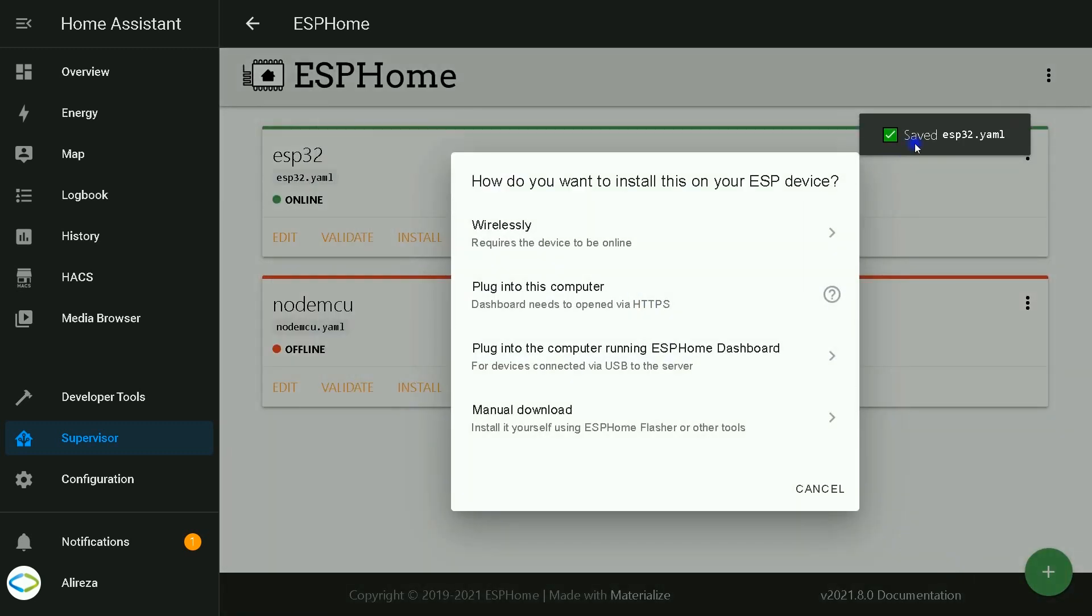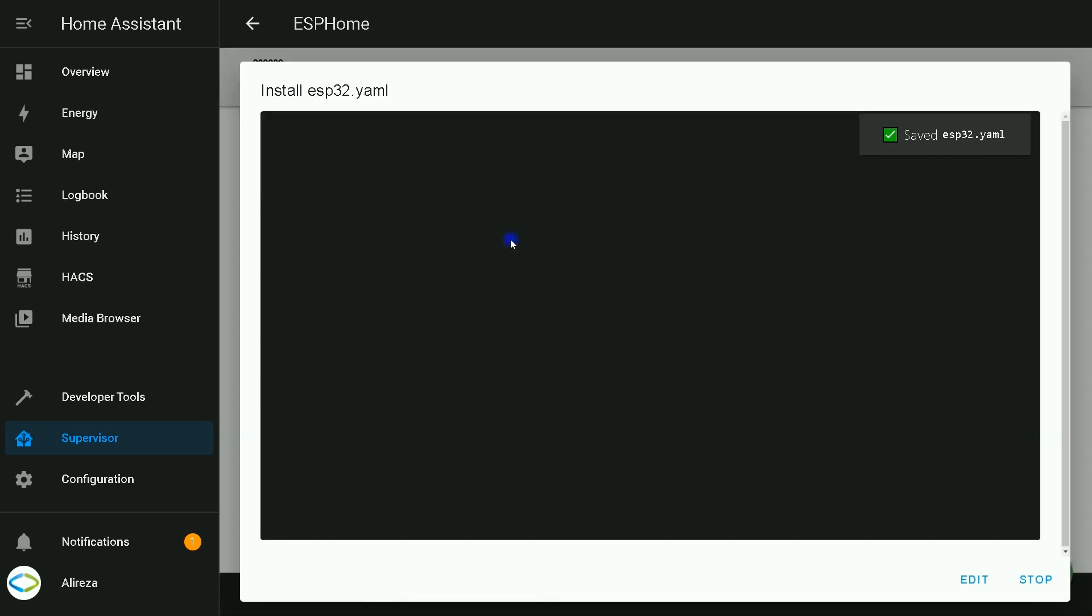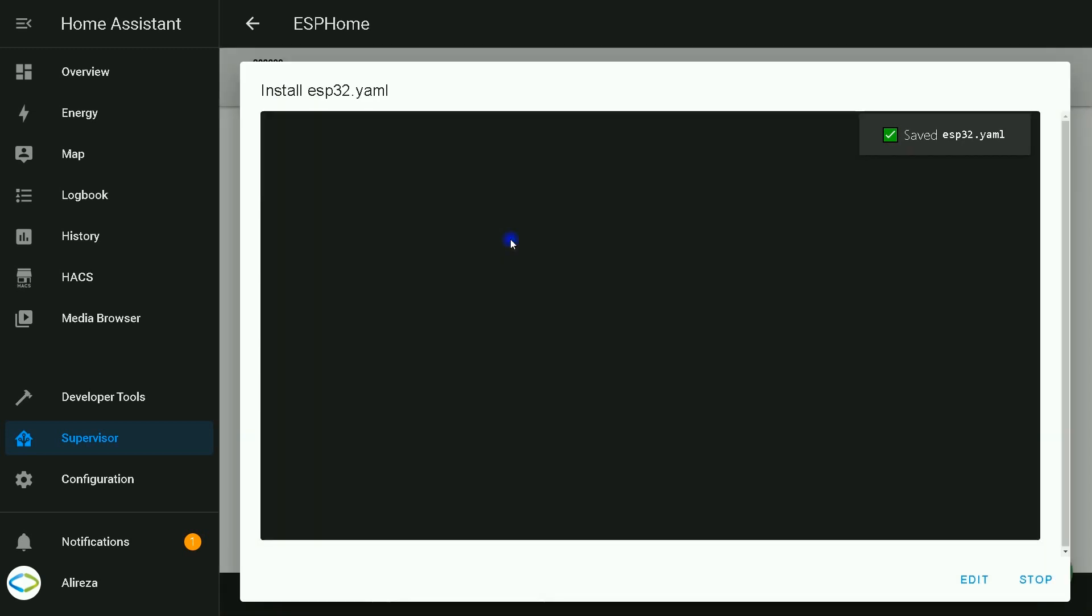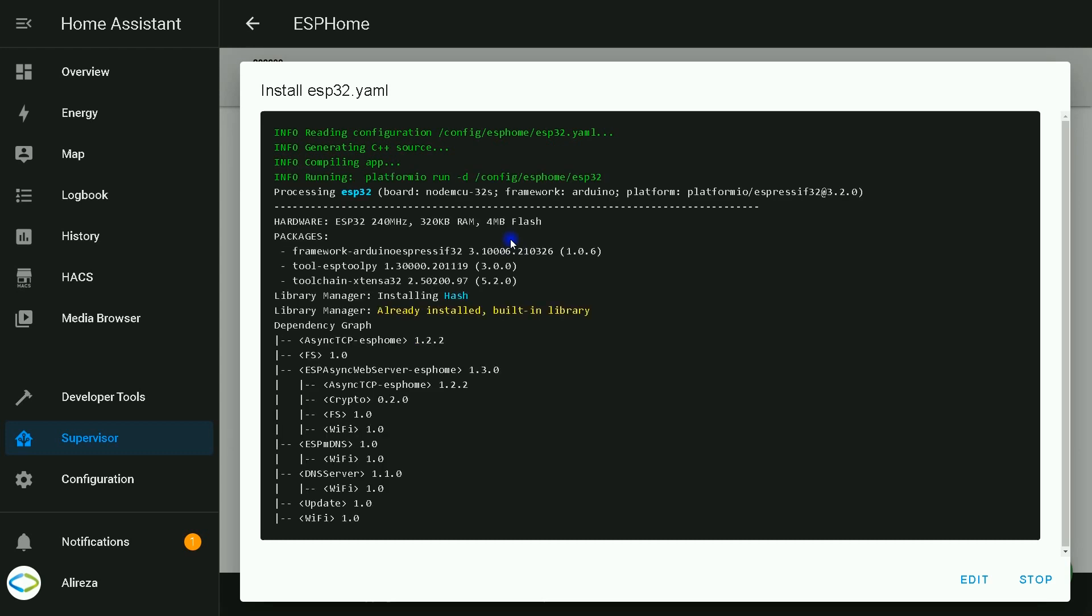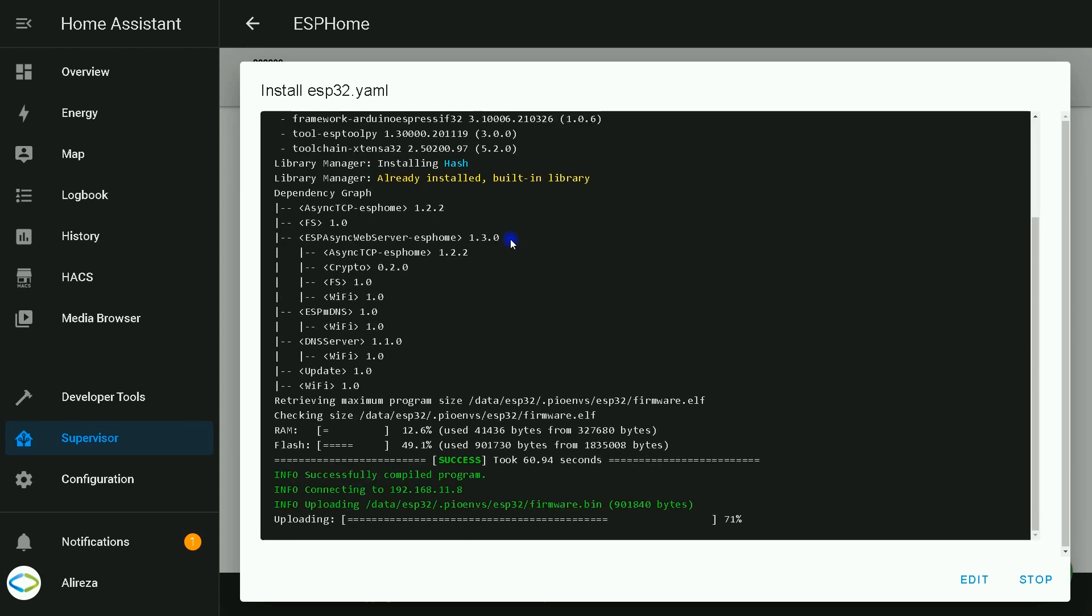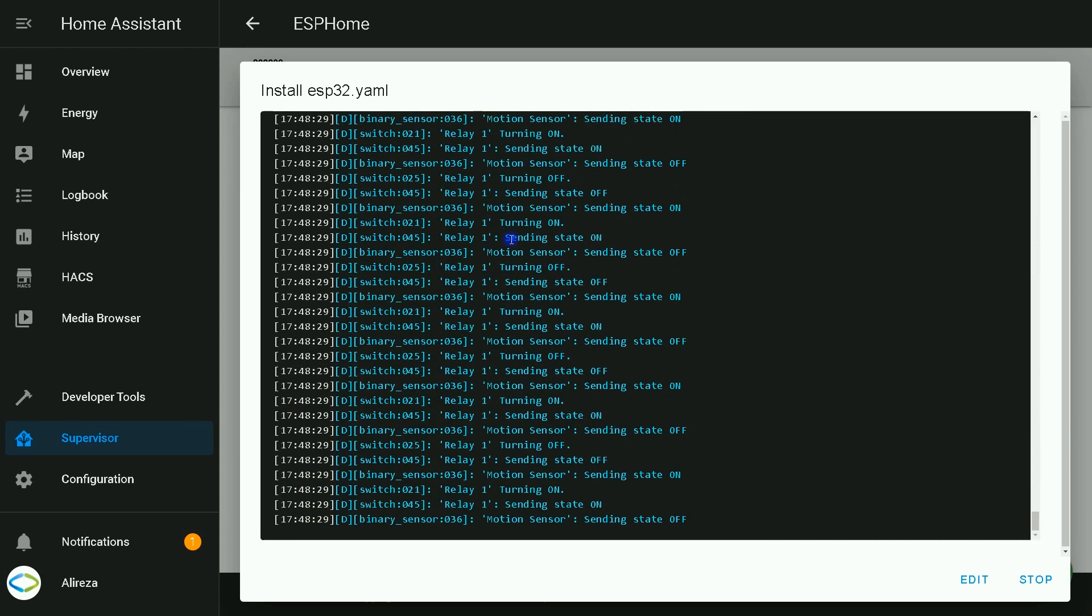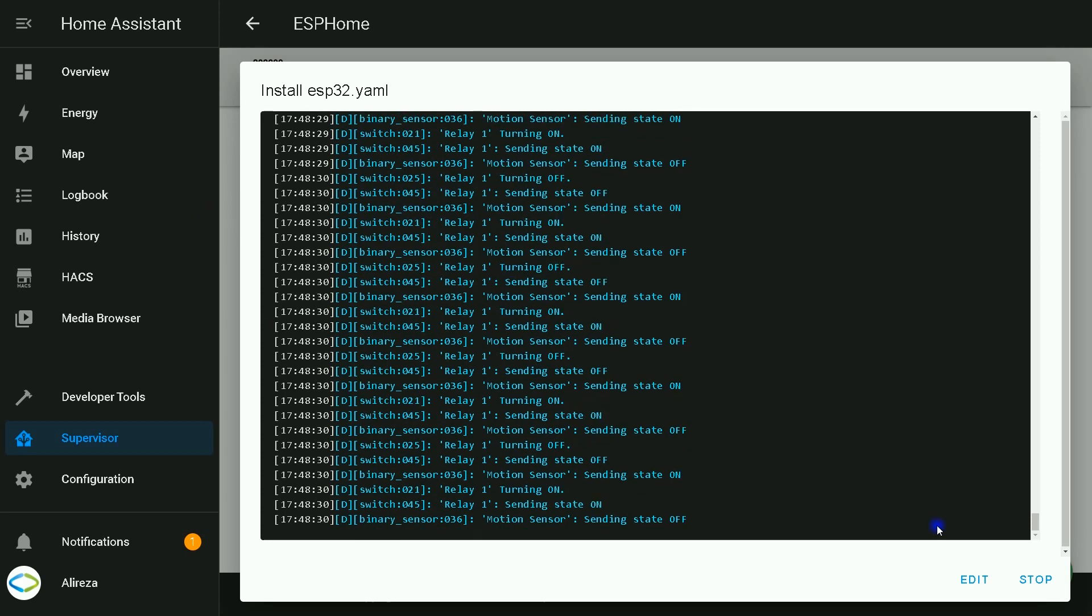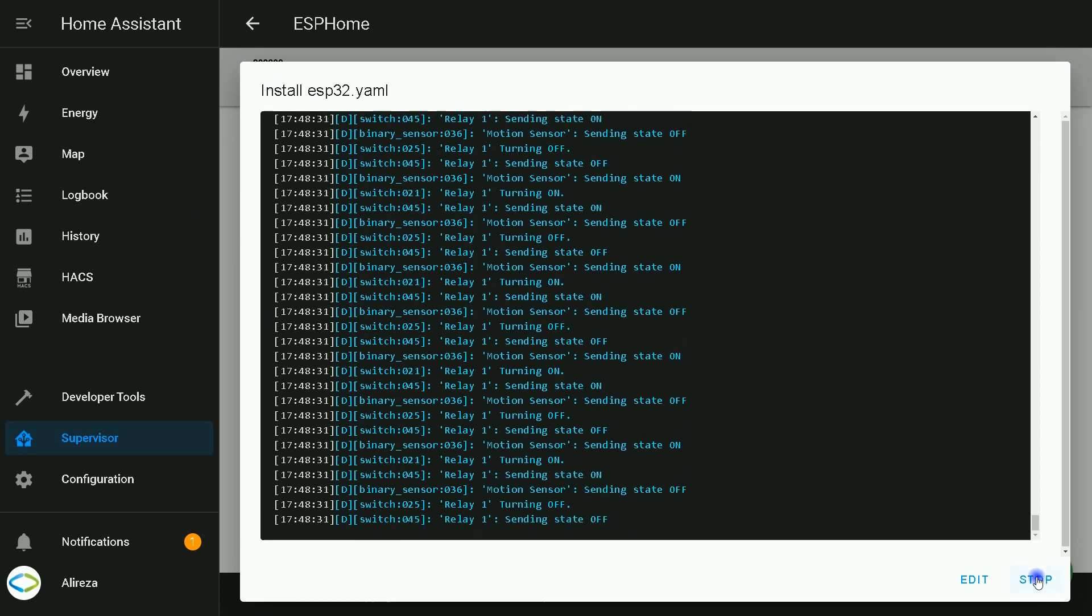By clicking on install, the file is saved. I select wirelessly. Installing the edited YAML file into the board begins. Wait till installation completes. Installation is completed. I click on stop.